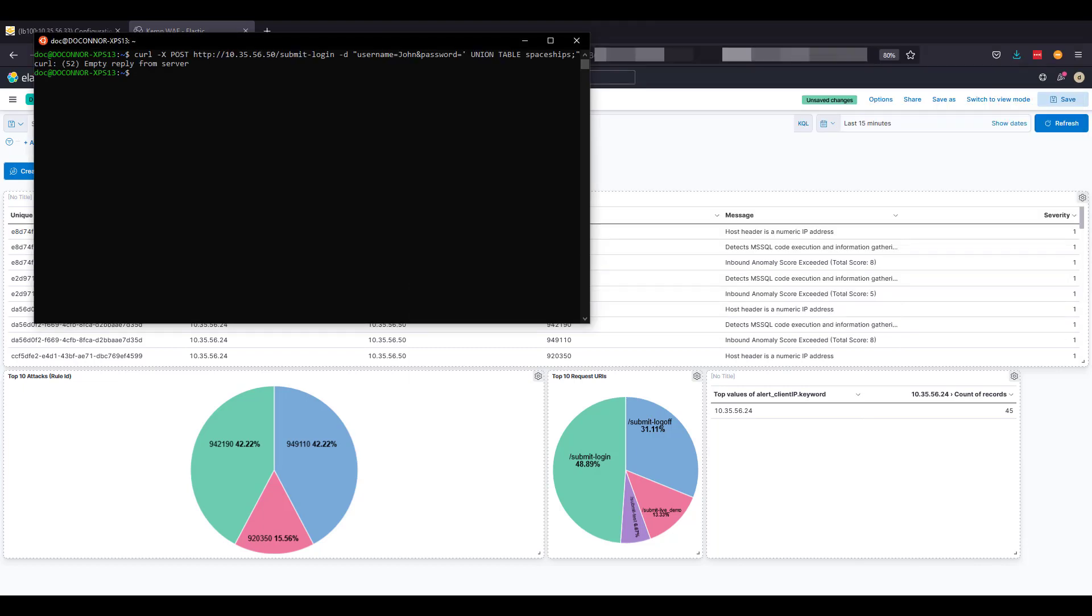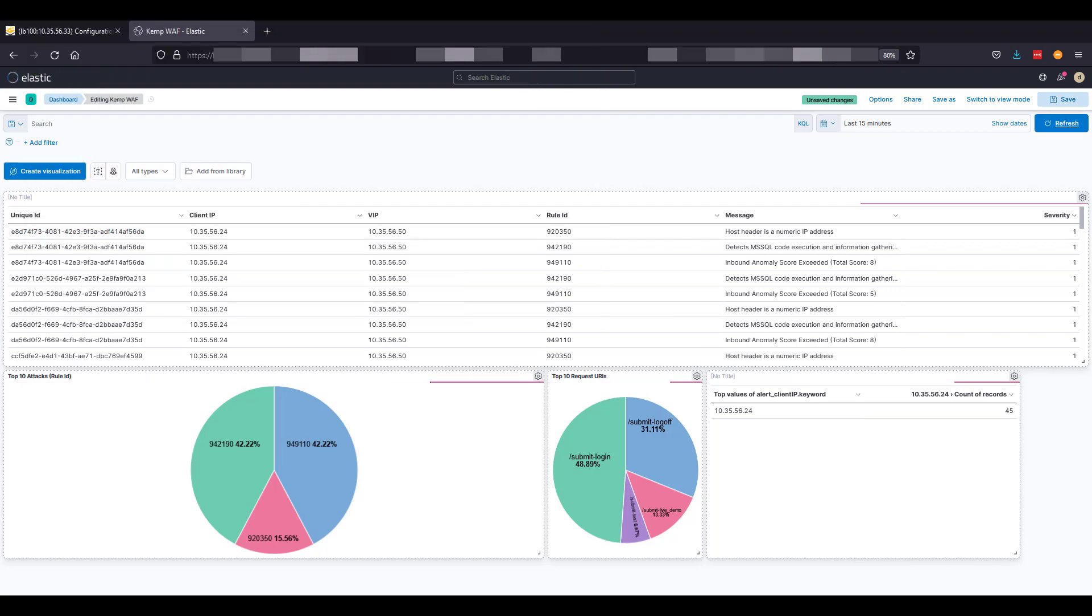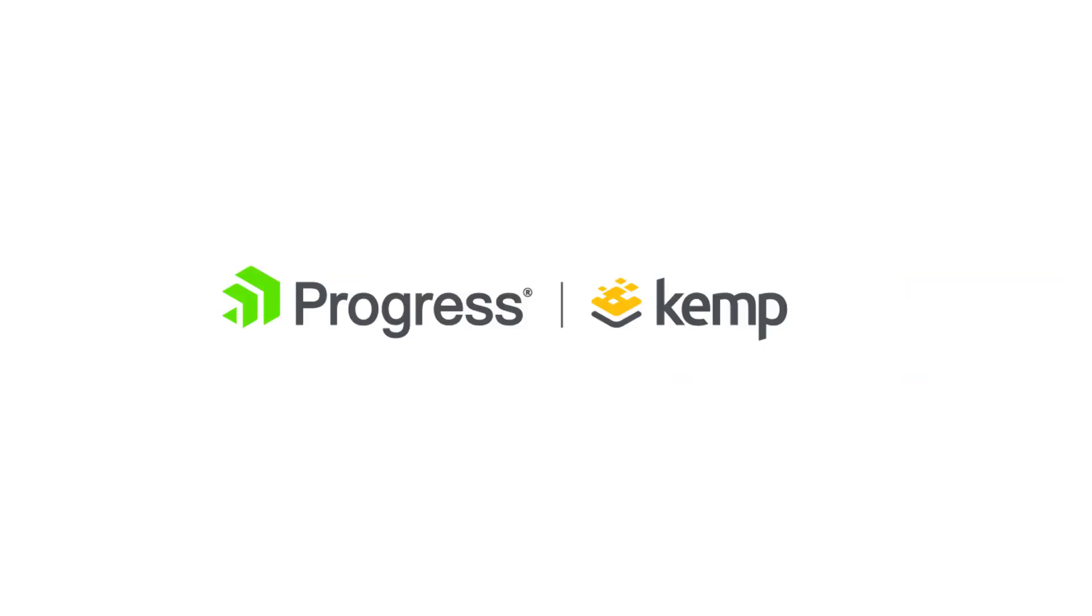This was a short video showing the power of visualization capabilities of the ELK stack with the Loadmaster WAF syslog events. Thank you for listening.